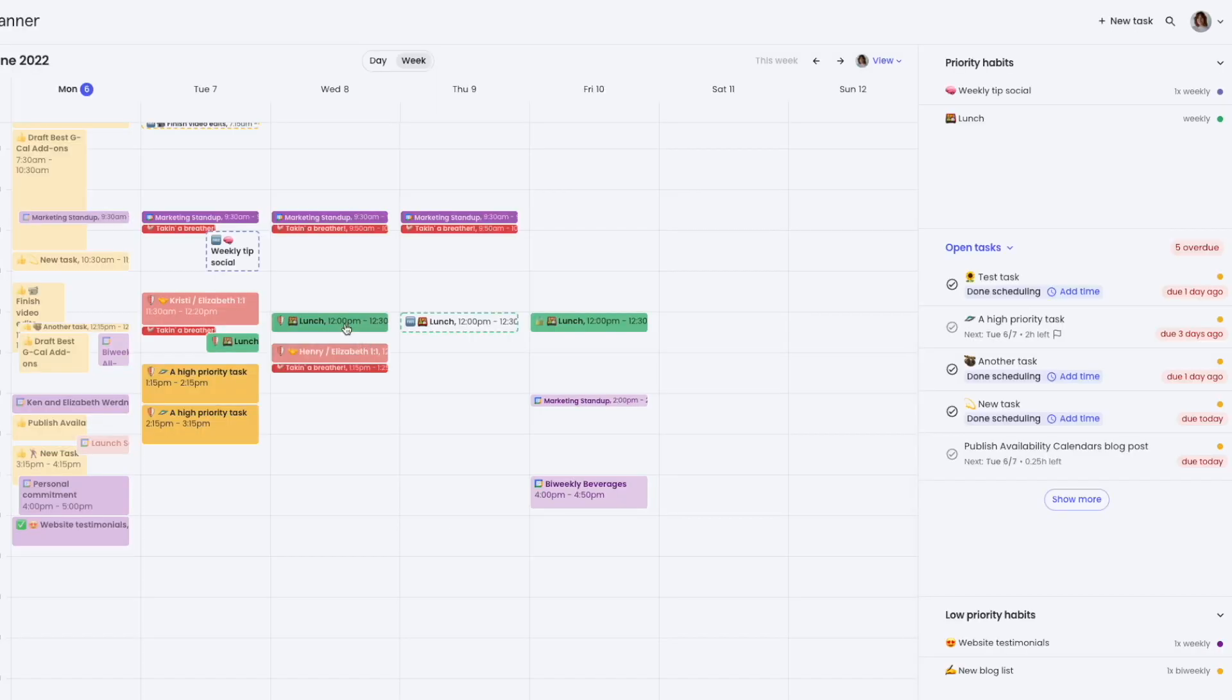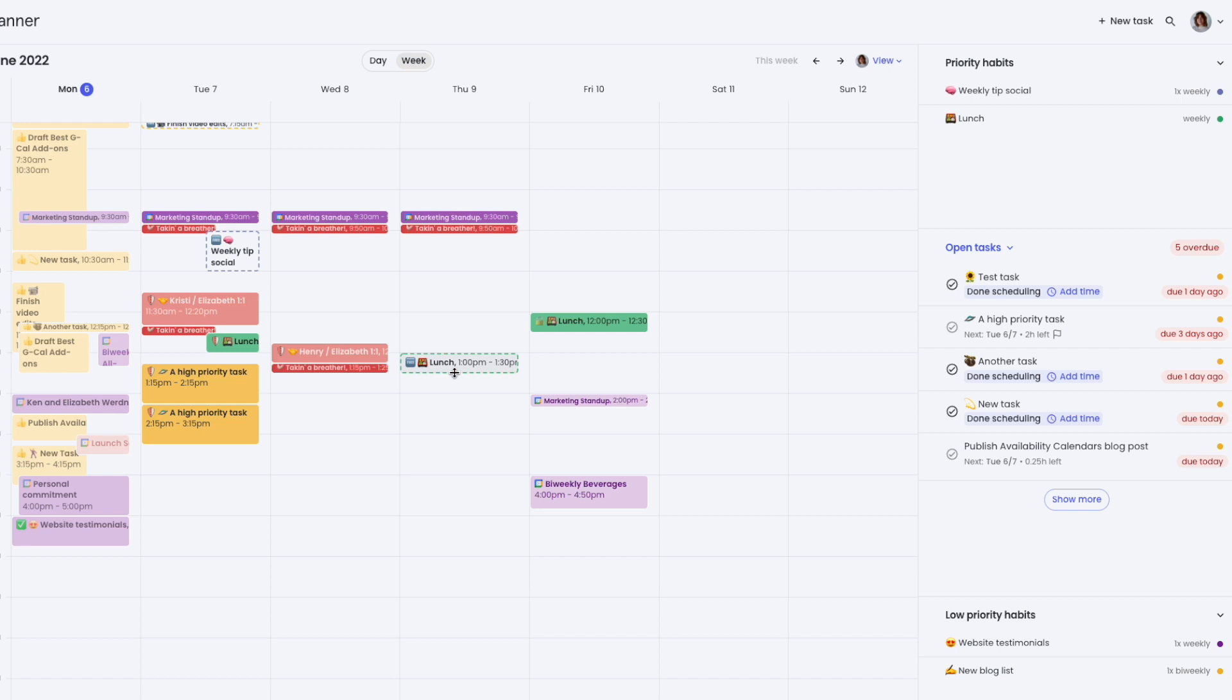Drag and drop capabilities also allow you to manage your habits by moving them to a new time or day, or extending or shortening them.